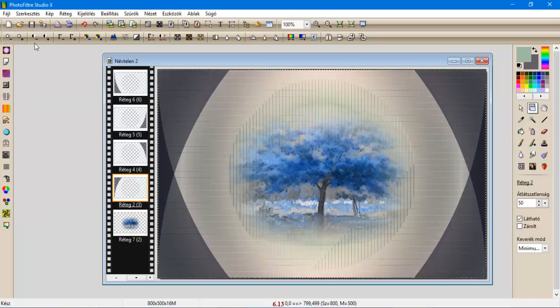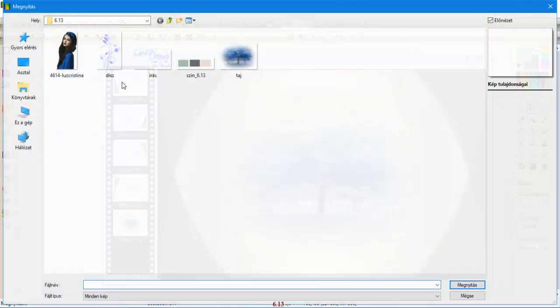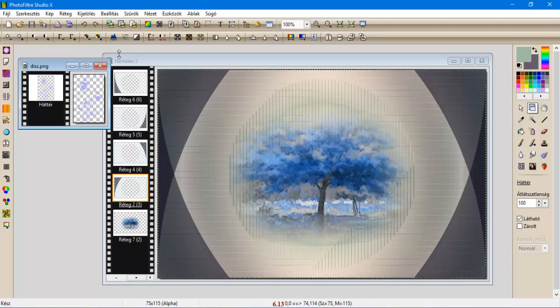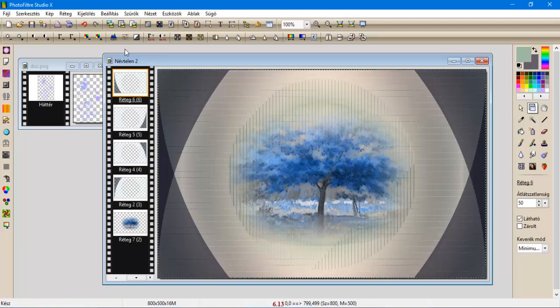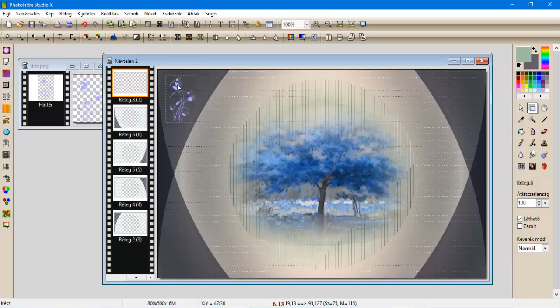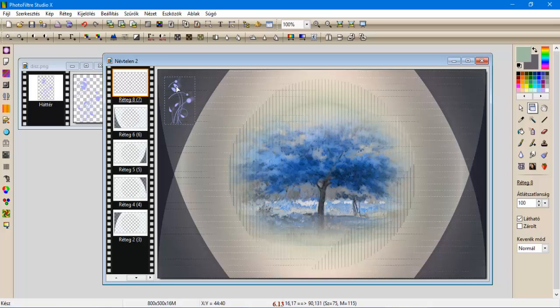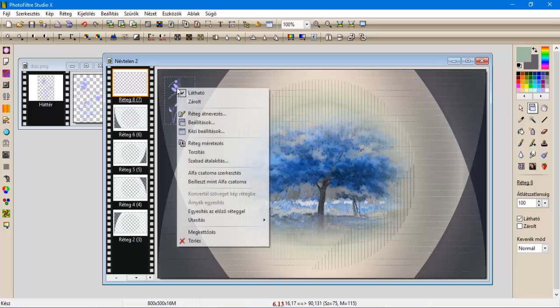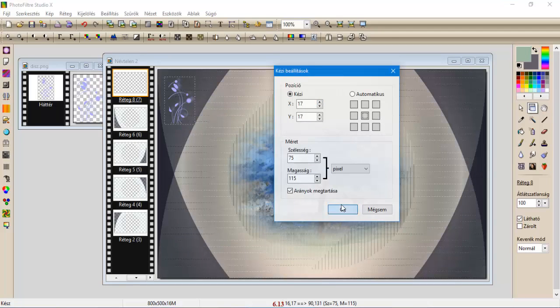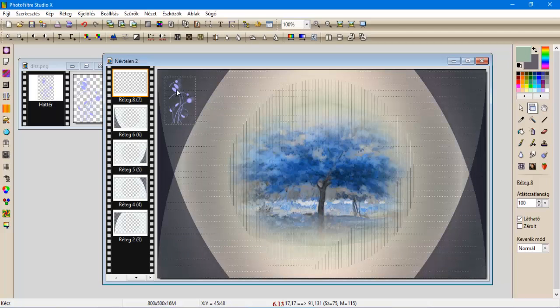A tájnál fog kelleni, ezért ezt bezárjuk. Behozzuk a mappából a díszt, amit kimásolunk, felléphetünk a felső rétegre, ide beillesztjük új rétegként, majd megfogjuk, és ebb a sarkával elhelyezzük. Ennek a beállítása, tehát el is mondom, kézi beállítás 16, hát tegyük 17-17-re. Oké.